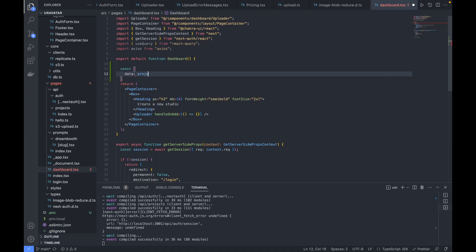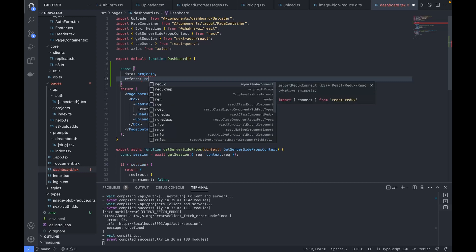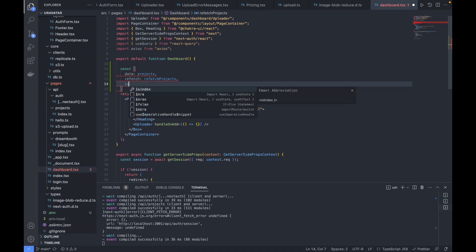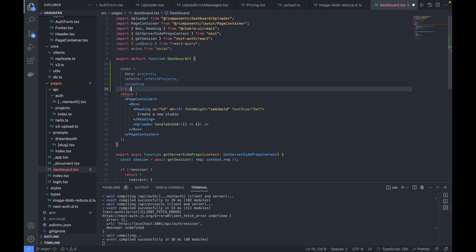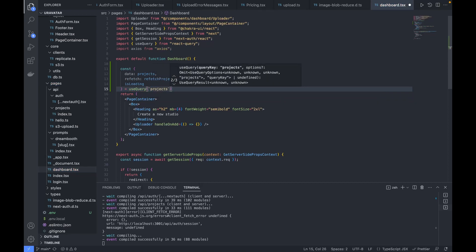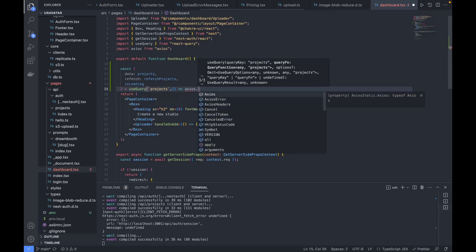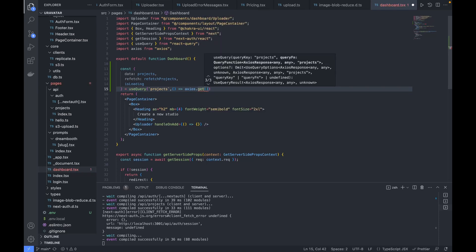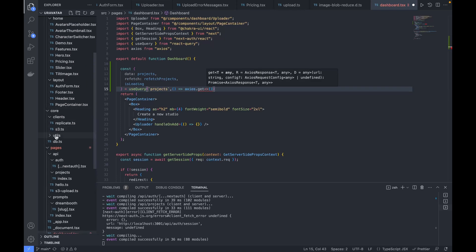In this dashboard, I'll start creating — we'll name this as 'projects' and 'refetch' will be named 'refetch projects', with an 'is loading' variable. Then we'll use the 'useQuery' hook from React Query. The name will be 'projects', and in the callback function we will use Axios and call the get method. The return type will be created in the utils section.